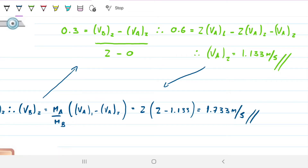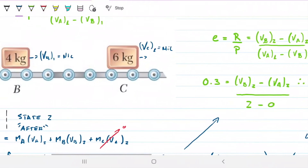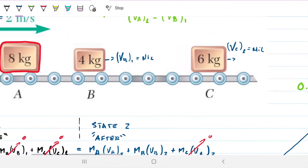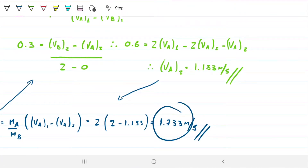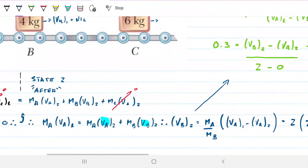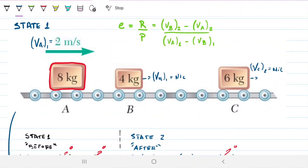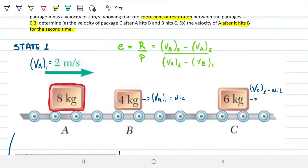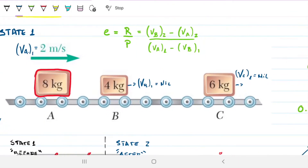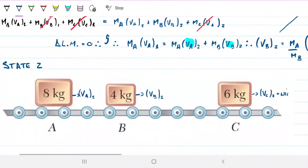In terms of analysis, we need to verify that VB2 is greater than VA2 — and indeed it is: VB2 is 1.733 m/s and VA2 is 1.133 m/s. So if the problem ended there without box C, VA would never catch VB again. But because B is going to hit C and slow down, that changes things — which is exactly why the problem mentions A hitting B a second time.